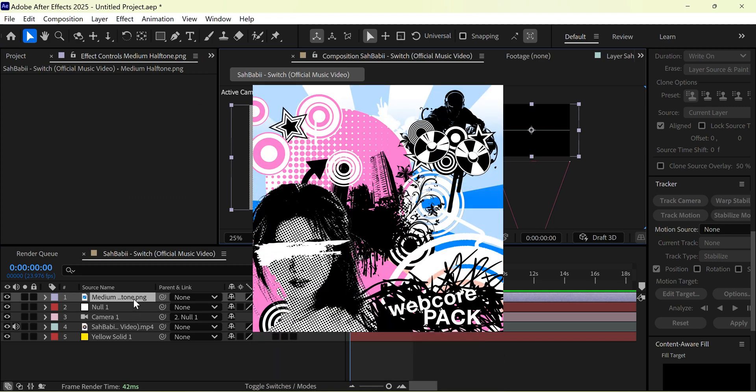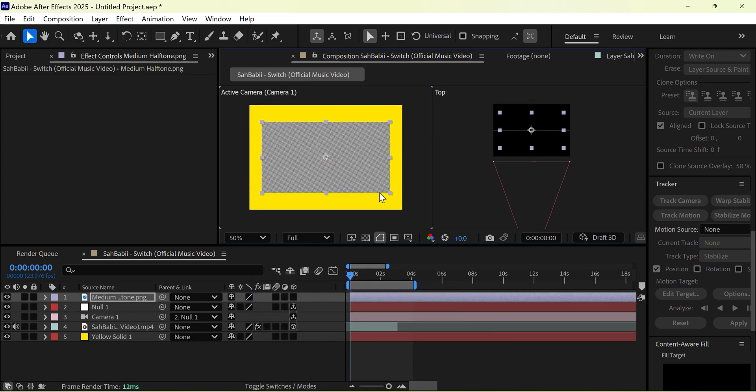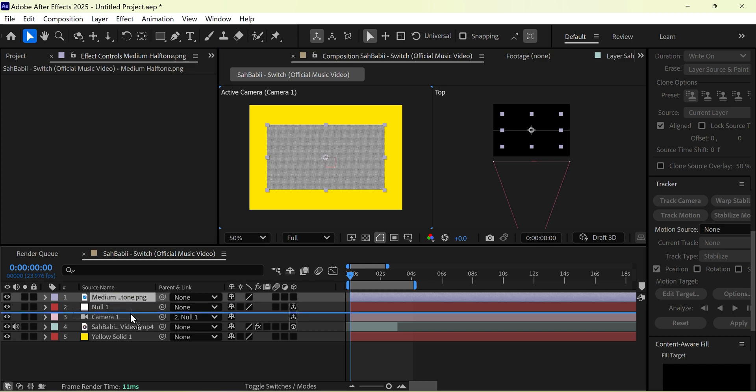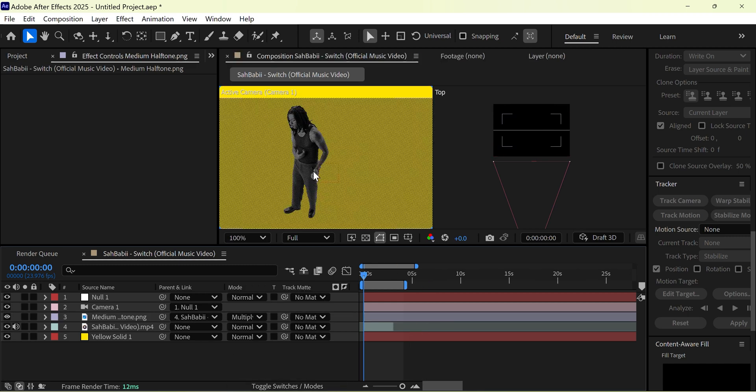From our WebCore pack, let's add a medium halftone pattern and scale it accordingly. Set the blending modes of the pattern to multiply, set the track matte to the rotoscoped video, and pre-compose when done.